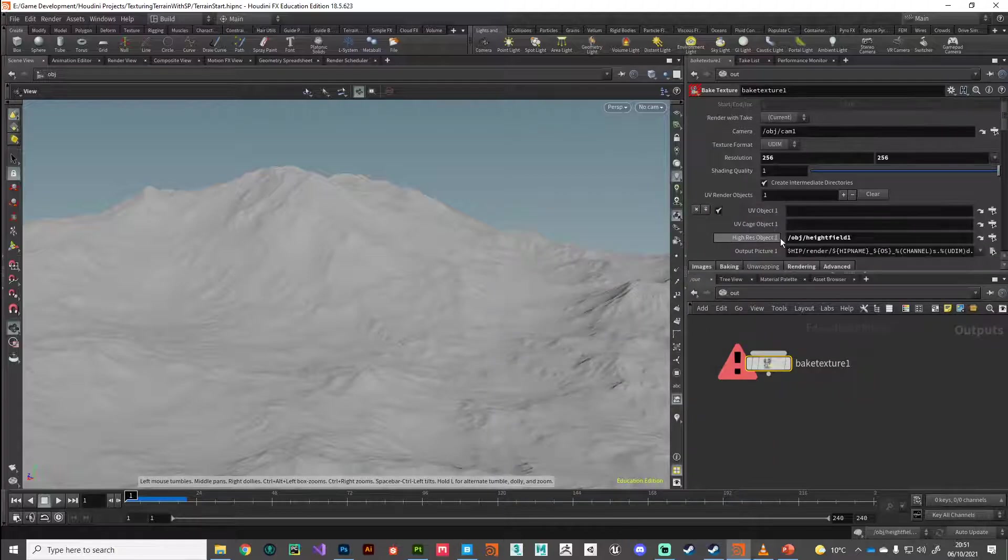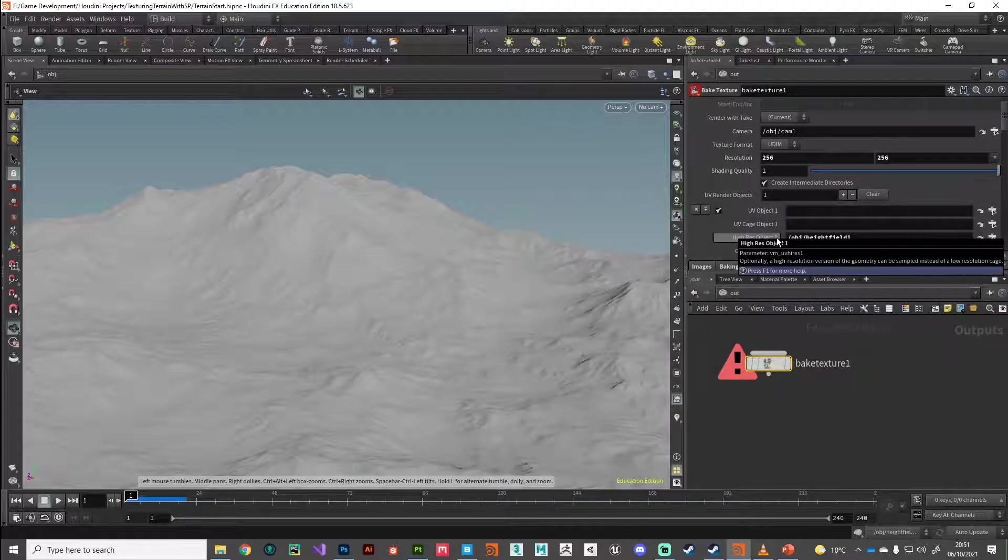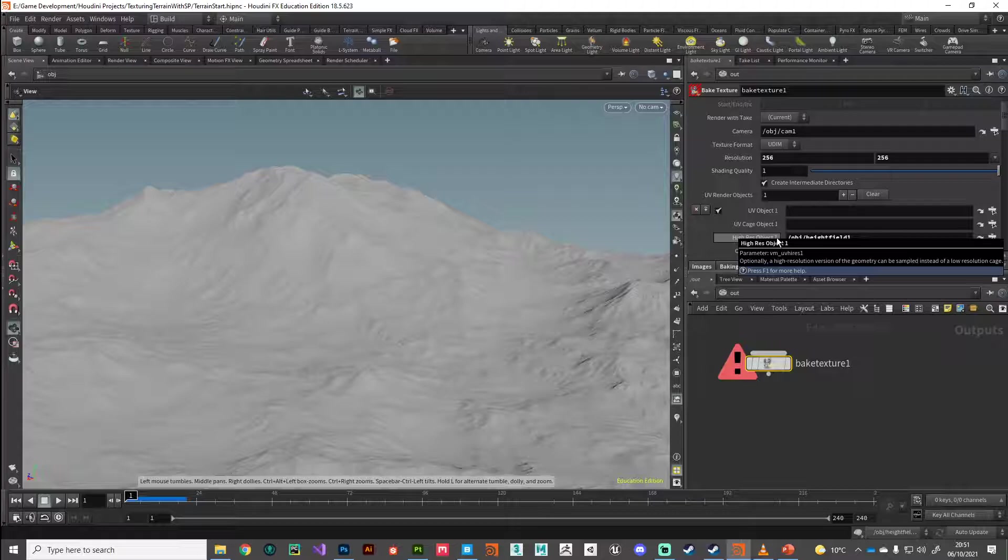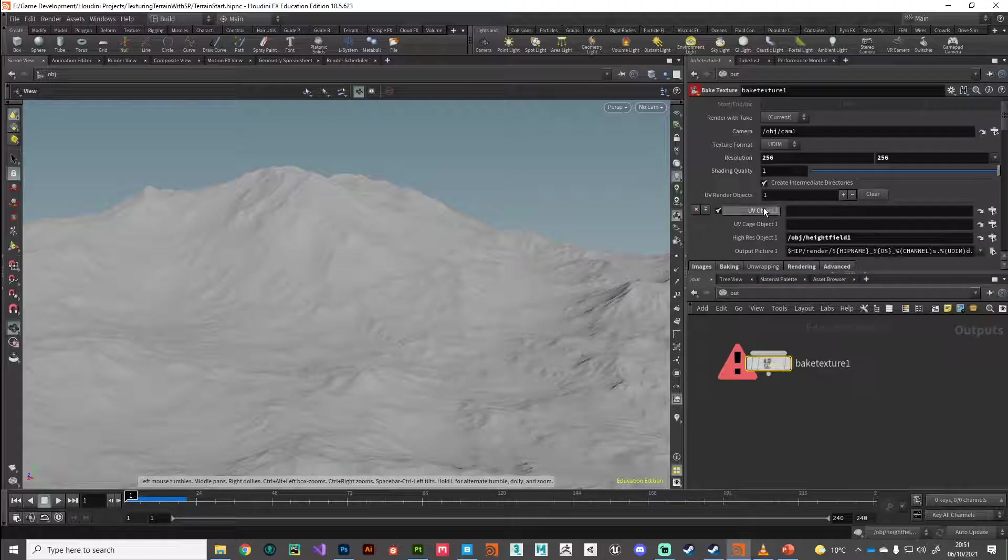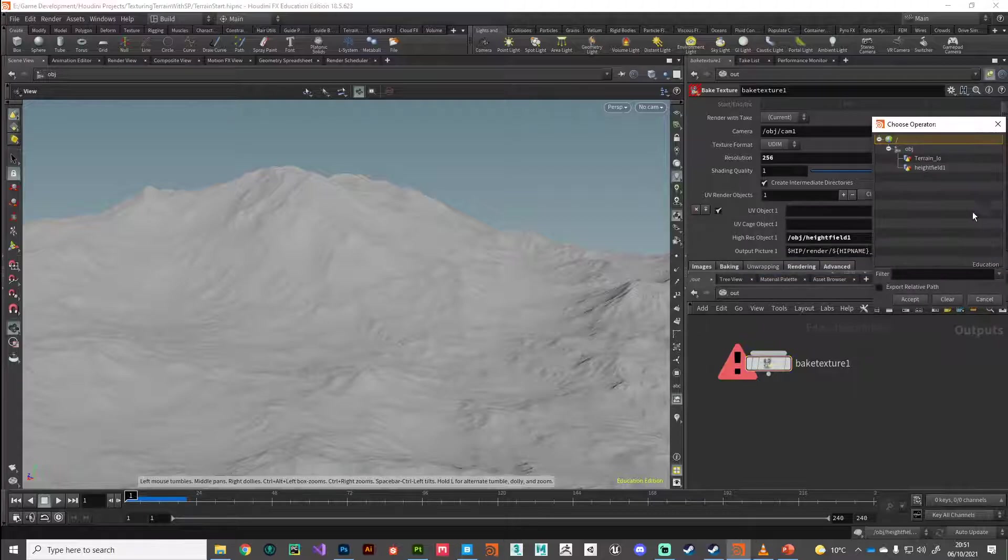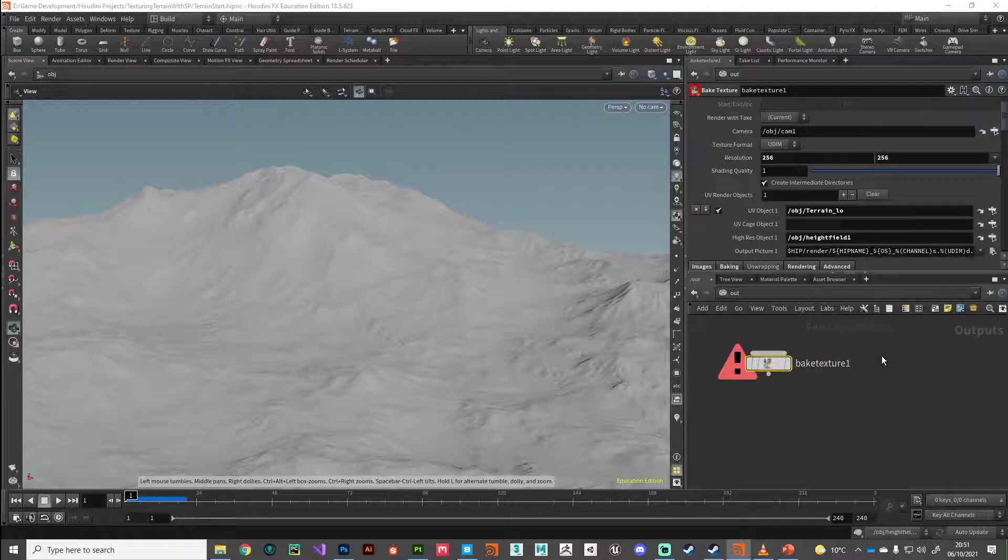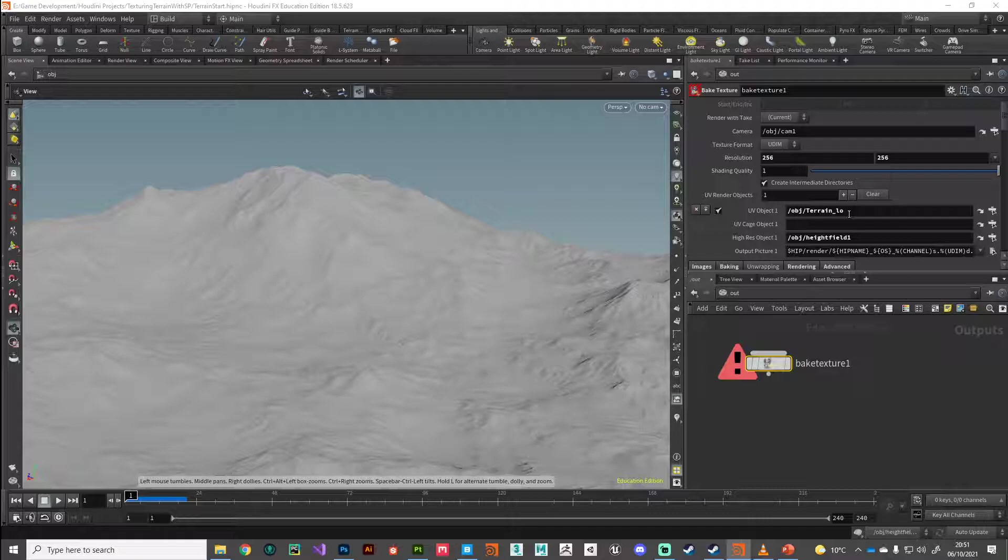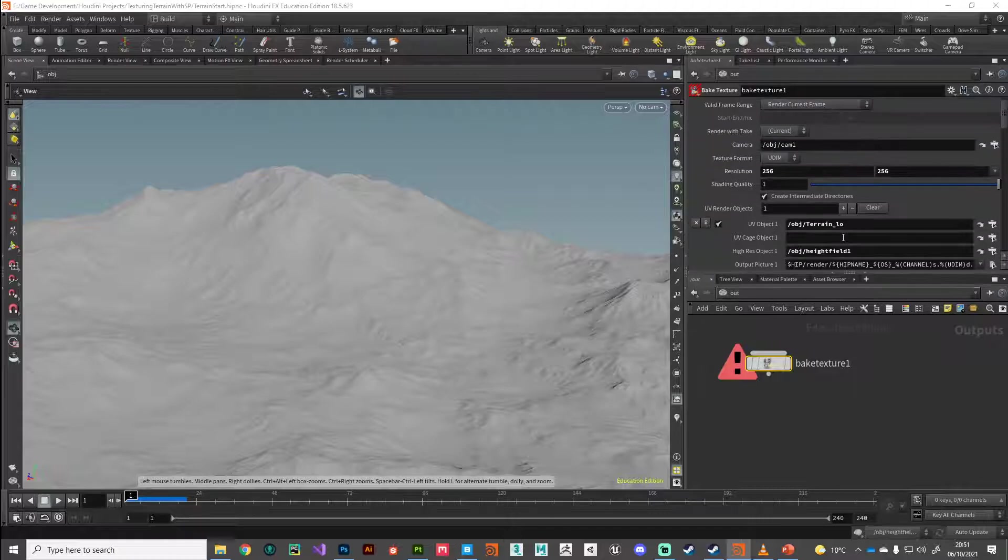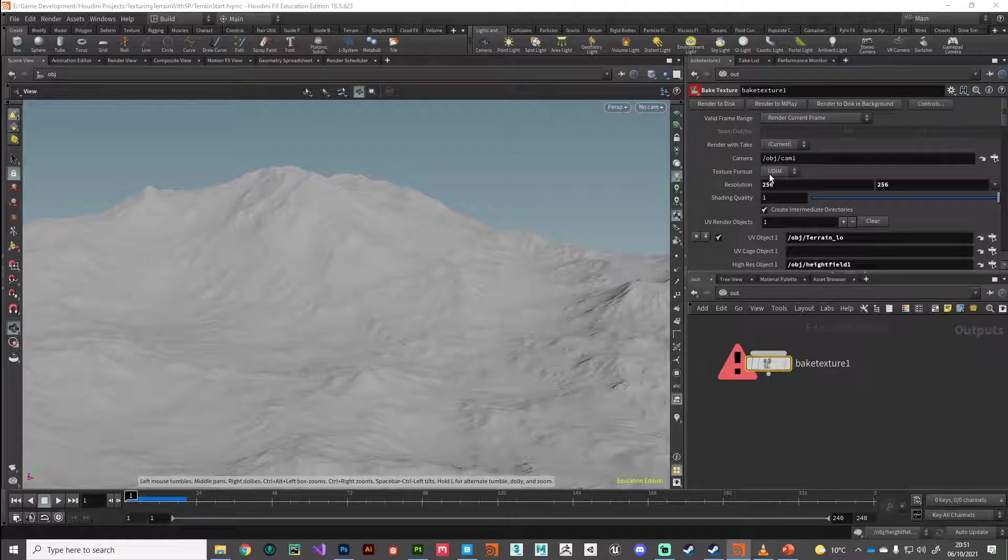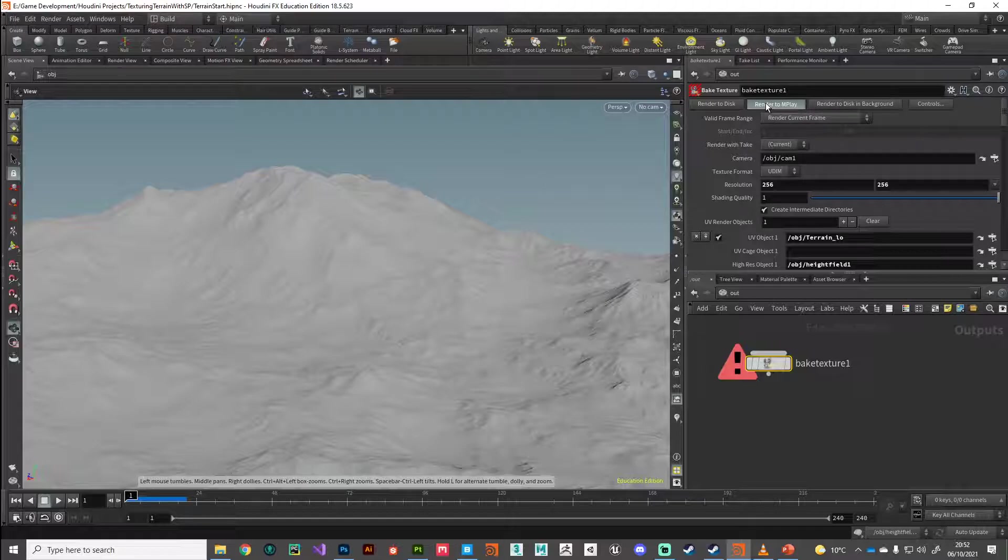Yeah, because we forgot to see point proven. What we forgot to do is we forgot to reference our UV object. So we need to specify terrain low as our UV object. So hopefully that will stop Houdini getting angry at us. So with that, let's try one more time. Render to MPlay.